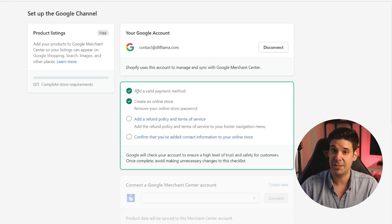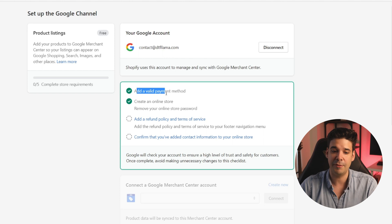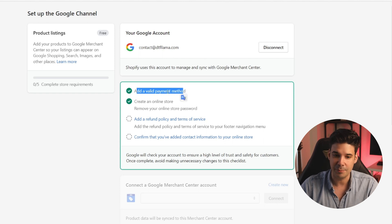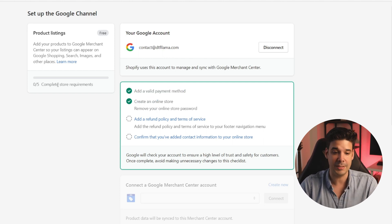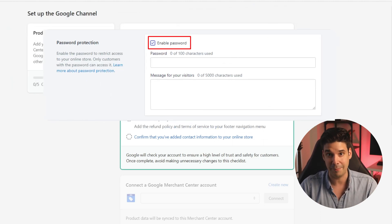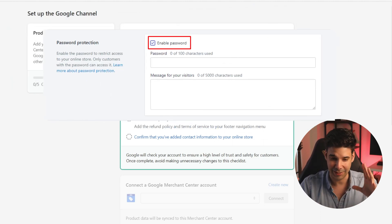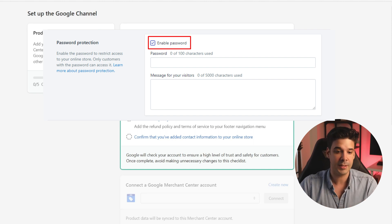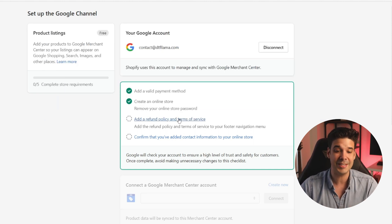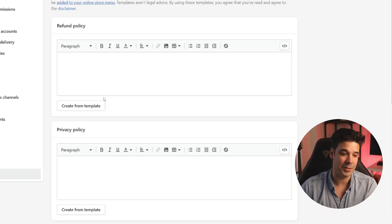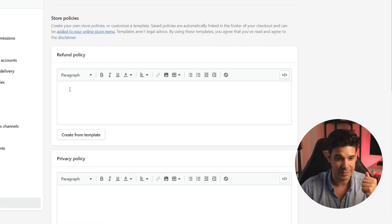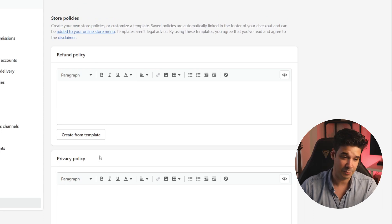The integration is complete and we're going to connect the Google account. Now you have to go through the checkpoints. First, add a valid payment method. You have to create an online store, which we already have. If you haven't removed the password, it asks you to remove the online store password so it is actually public. Then you have to add a refund policy and terms of service. When you click on that, it brings up a window where you add all of that — the return policy and the privacy policy.